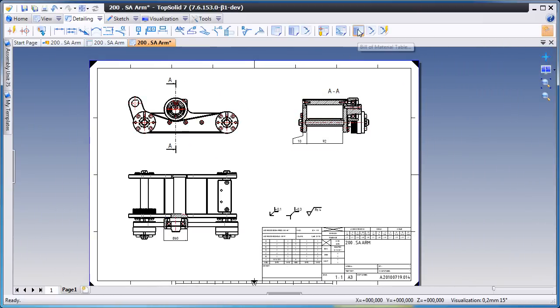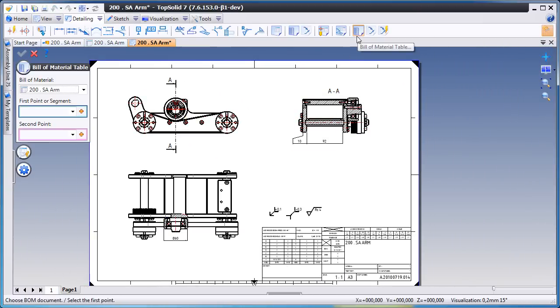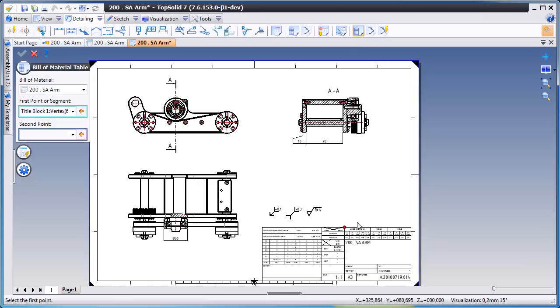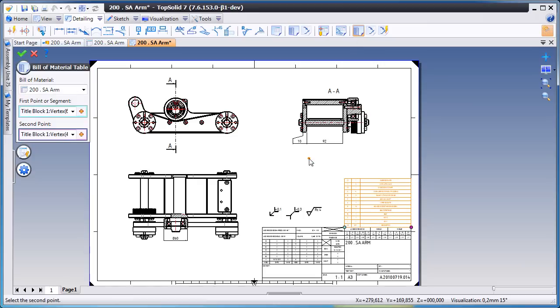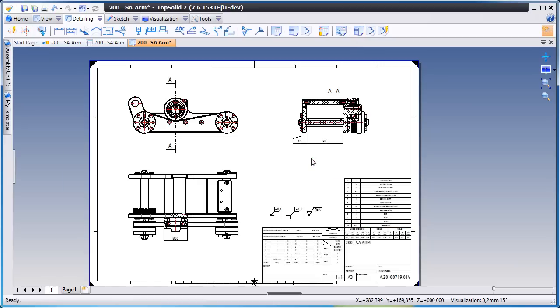From here let's create a bill of material. We'll choose bill of material, pick the two hooking points, and like that our bill of material has been added.